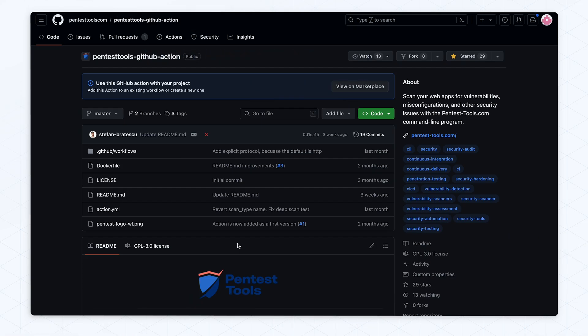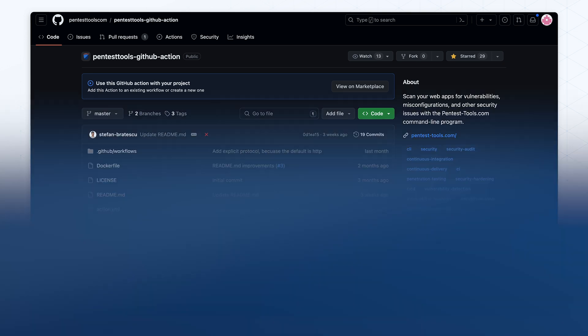We have also created a GitHub action that automates running a web vulnerability scan in your GitHub workflow.